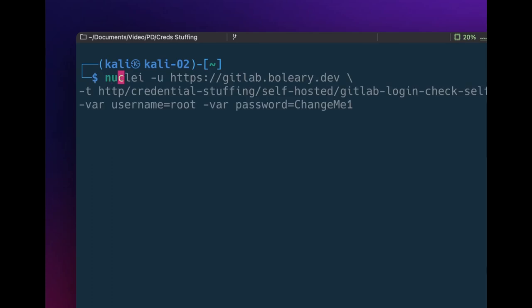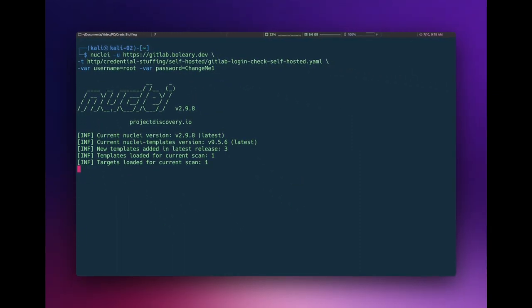Here's how this might work in a real-world scenario. Let's say we want to check our own self-hosted instance of GitLab for known username and password combinations. To do that, we'd run Nuclei with -u and the URL of our instance, then select the template with -t and the path to our template. You can find a whole set of credential stuffing templates under the HTTP folder and credential stuffing. In this case, we're going to use the GitLab login check template. We'll then pass a known username and password, and Nuclei will run and substitute those variables in the template where we saw them earlier.